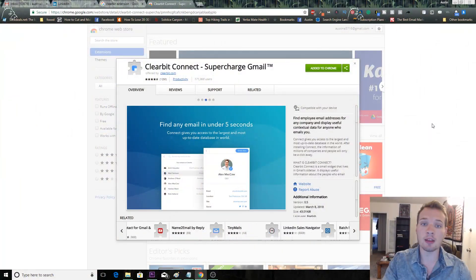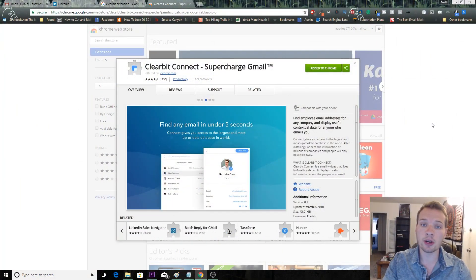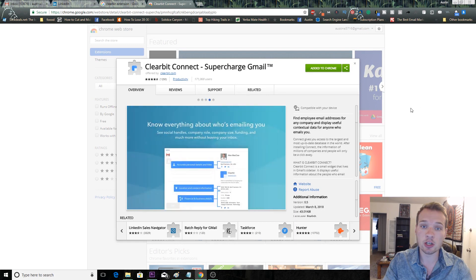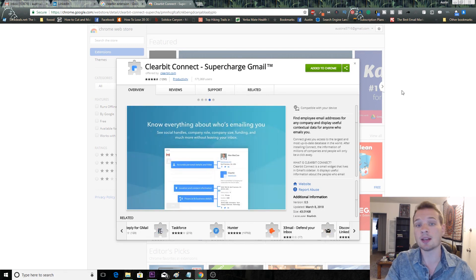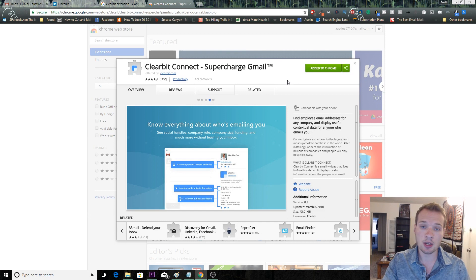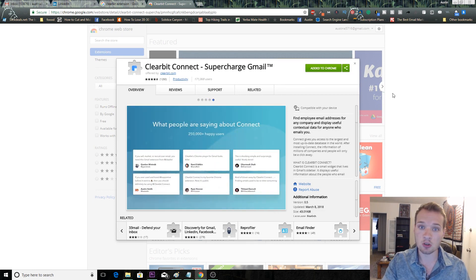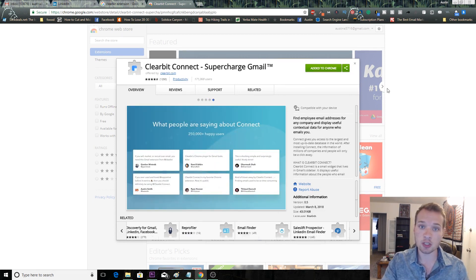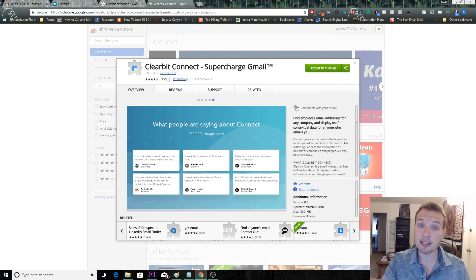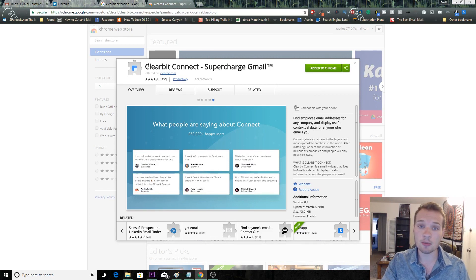Just jumping right in, the first tool that I'm going to show you of how you can generate email addresses from LinkedIn is called Clearbit. It is a Google Chrome extension tool that you can directly install and I'm going to show you step by step how it works. I'll have a link to it in the description as well.